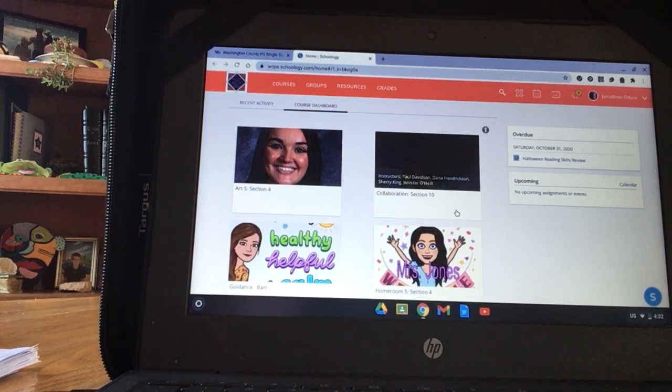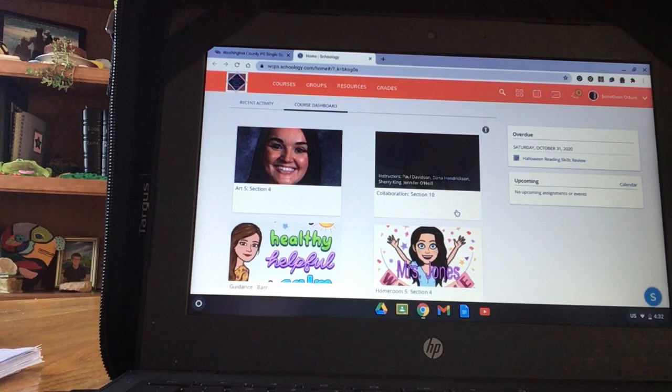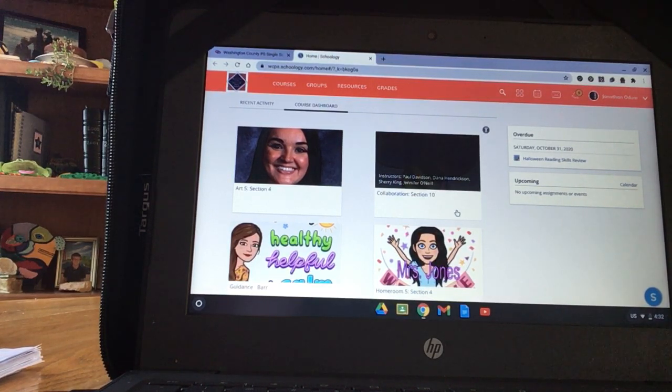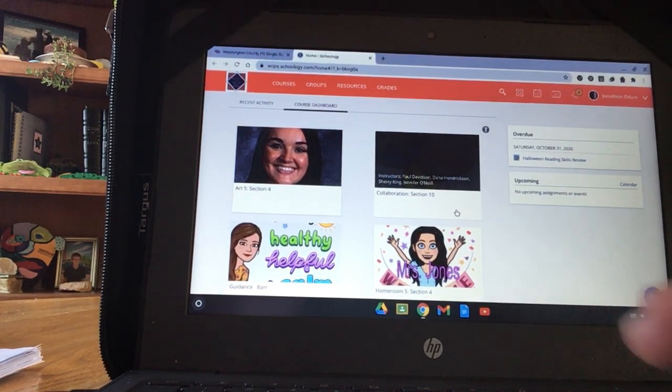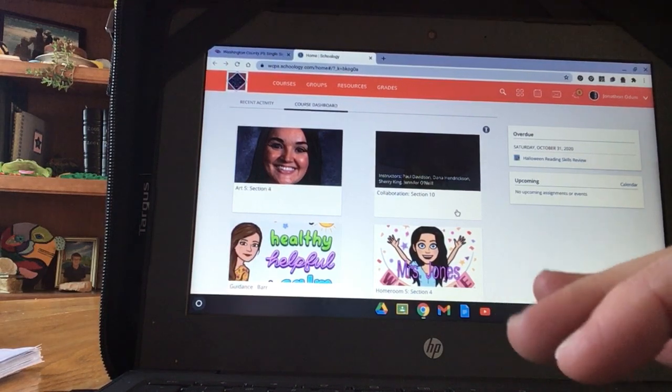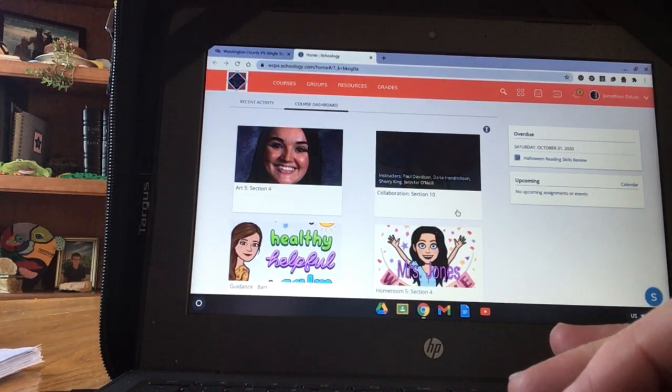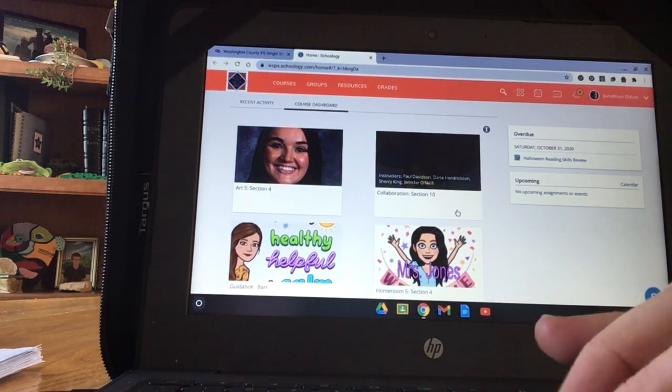Hi guys, I am going to show you how to use a new program called Kami. I'm using another student's login, which I got permission to do, in order to show you what it will look like on your Chromebook.